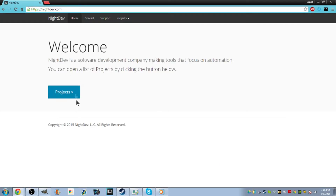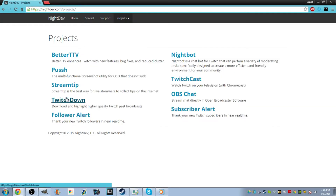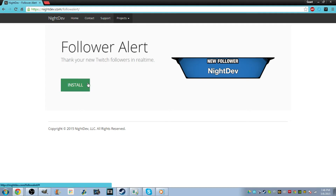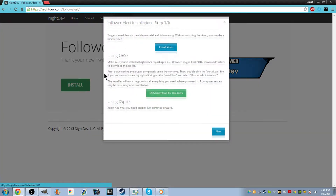It's really not hard to do. We're going to want to click on Projects, and they have a whole bunch of stuff, but what we want is Follower Alert. This will alert — it'll look like this, that's the default one — whenever someone follows your stream it'll come up. You can have a custom message and a sound. I'm going to teach you guys how to do that.